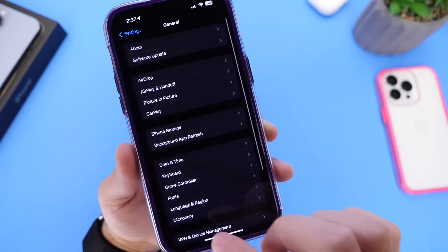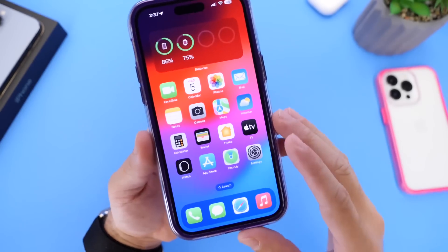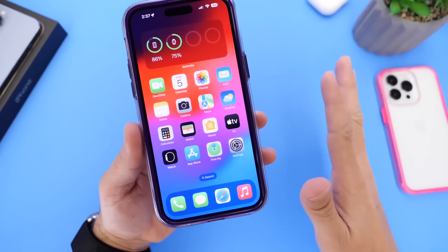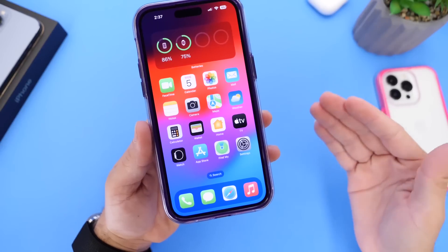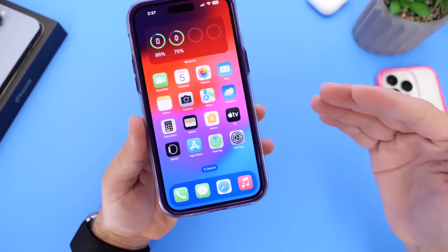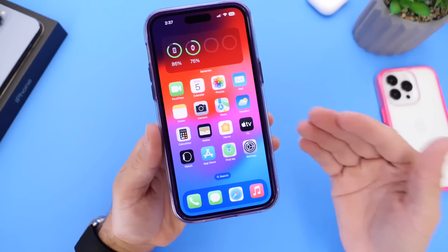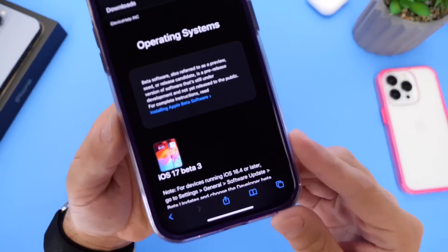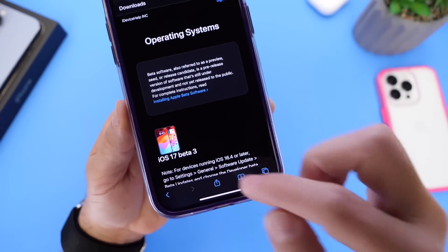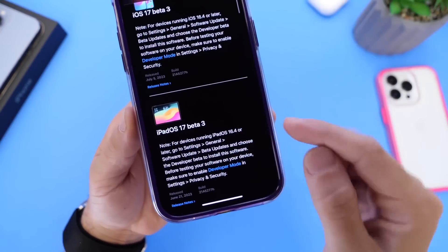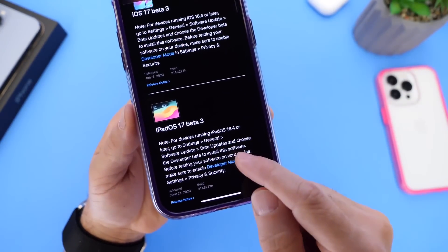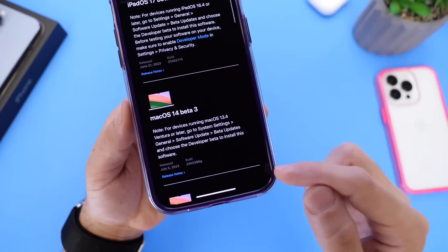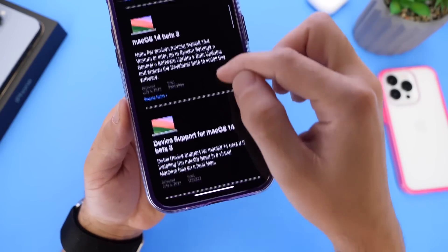There are still plenty of betas to come — at least another four to five betas, then the RC release candidate, and then maybe mid-September we'll see the official release of iOS 17. Alongside iOS 17 Developer Beta 3, Apple also released iPadOS 17 Beta 3 and macOS 14 Beta 3.